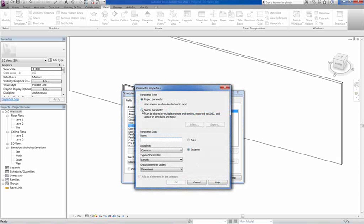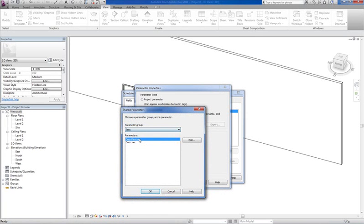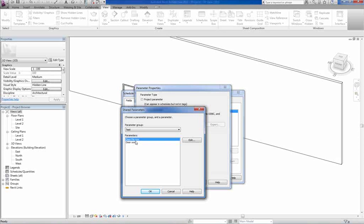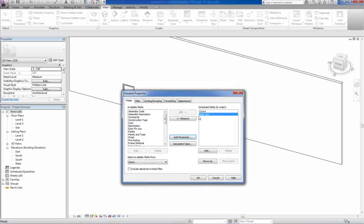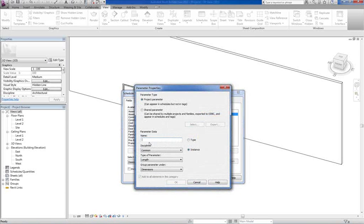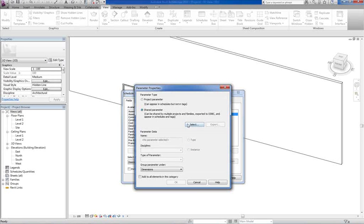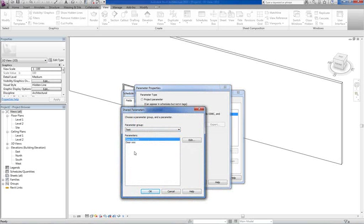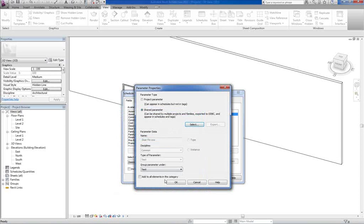You just go find it. So what you're actually doing is you're connecting the schedule with the family's parameters. So we're going to go door, say okay and you'll see it appears there. Then you're going to go add parameter again, shared parameters, select test, test finish, okay and okay.